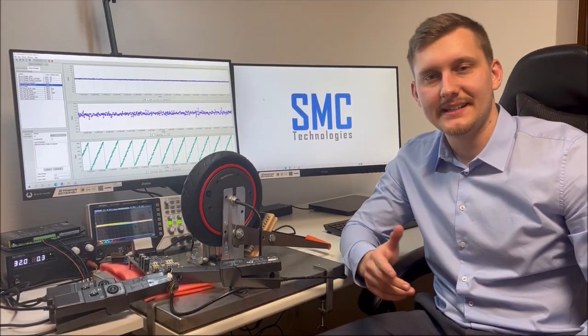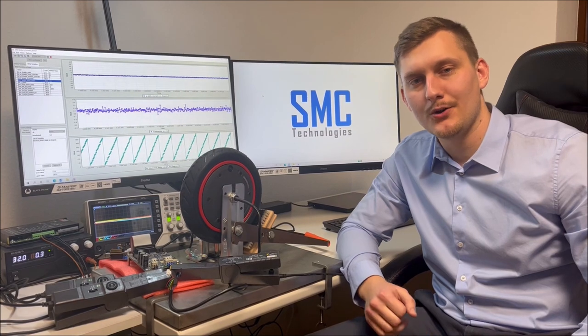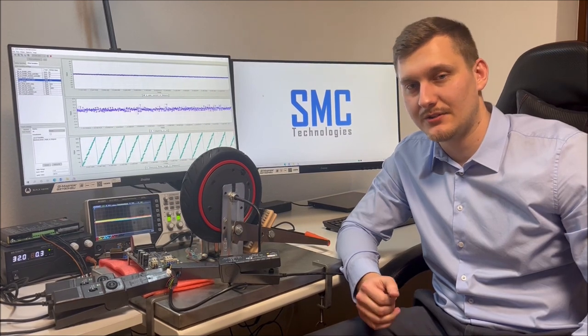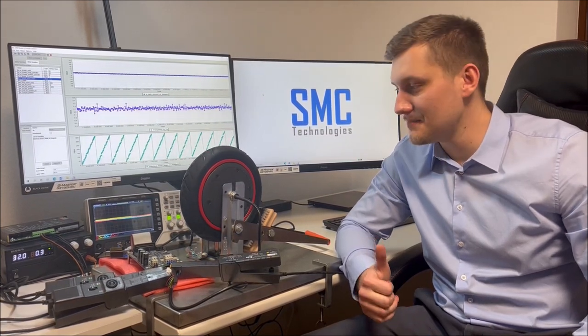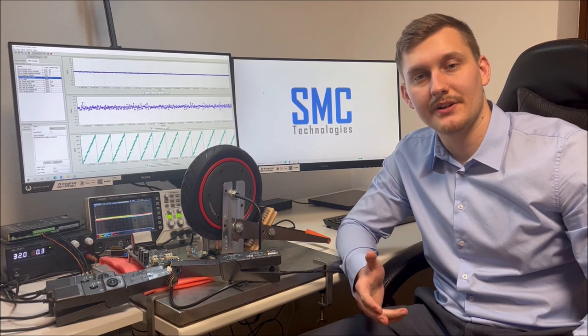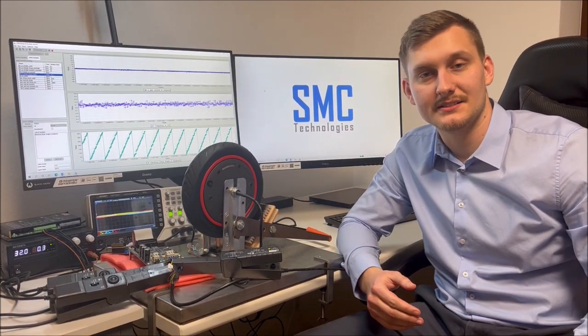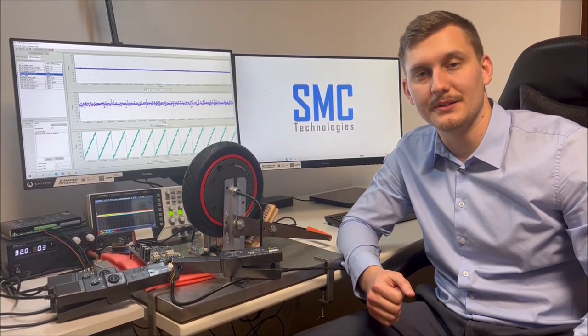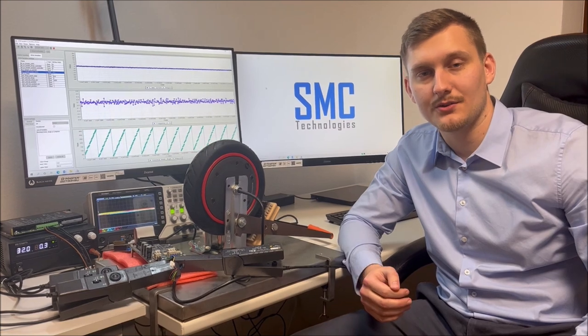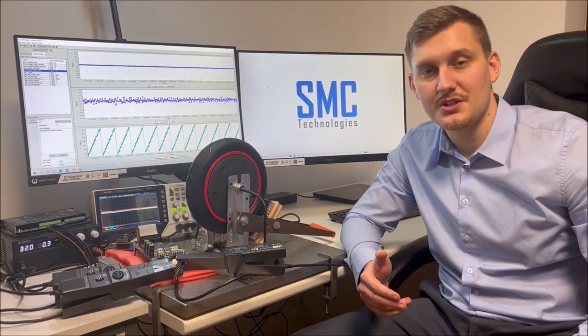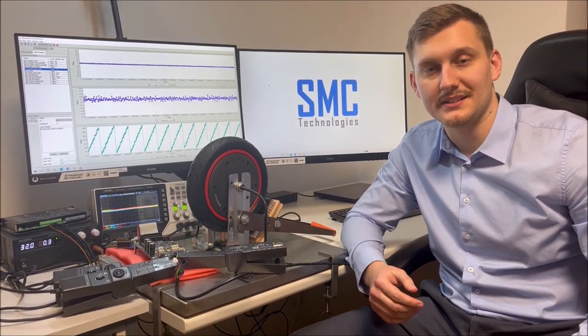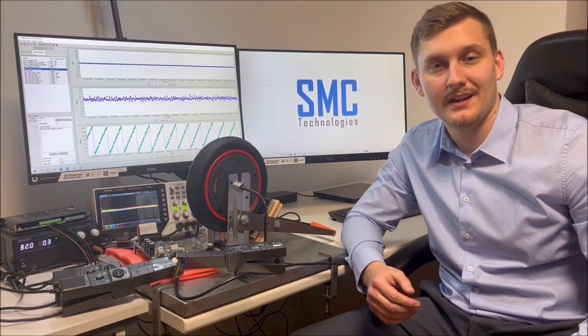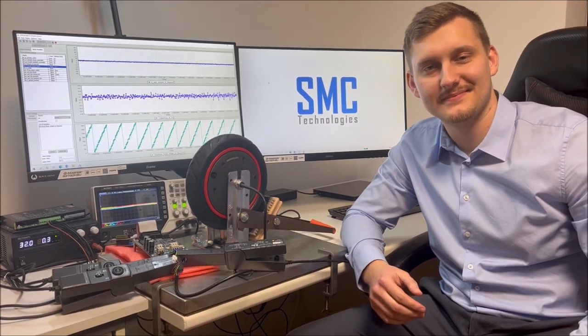That's it for today's video. I hope it was interesting for you. SMC Technologies is offering this sensorless solution as a software library. If you are interested or if you have any question feel free to contact us. And see you next time.